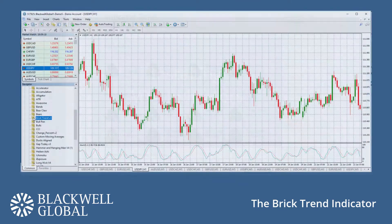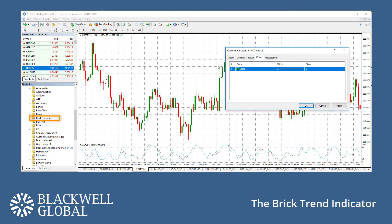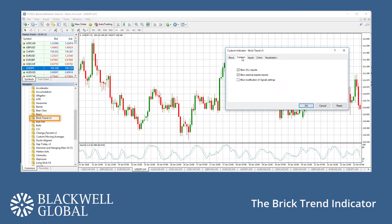If you have installed this and other indicators, simply click, drag and drop Brick Trend onto any chart and ensure that Allow DLL Imports is ticked.